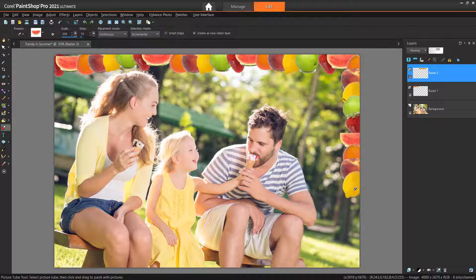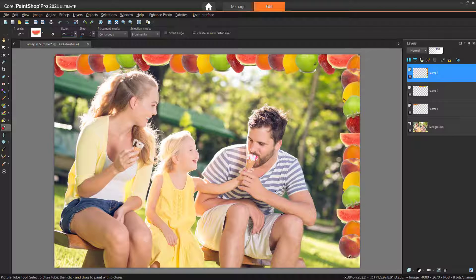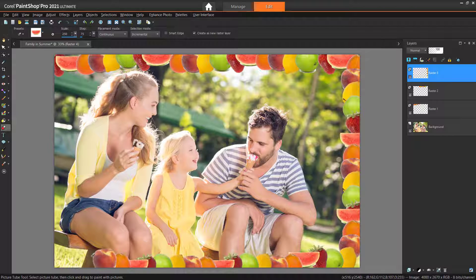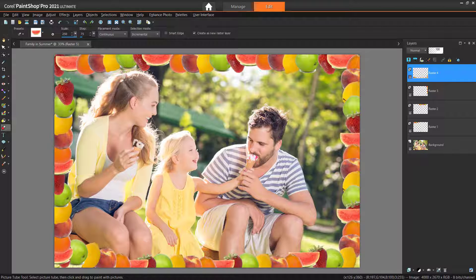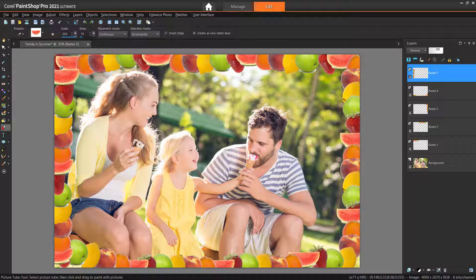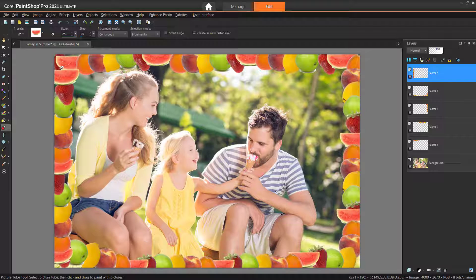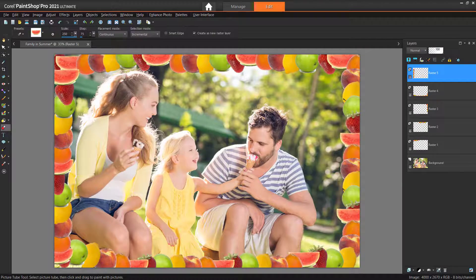If you're watching this video on YouTube, you'll find a link in the description below that will take you to our tutorial page on the Discovery Center. Here you can download a written copy of this tutorial to follow along and find other helpful tutorials for PaintShop Pro.